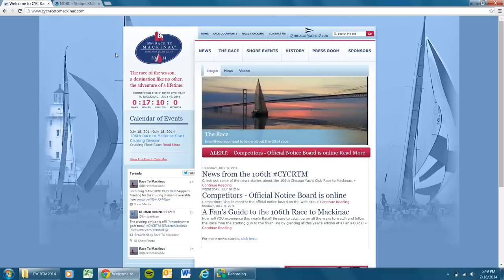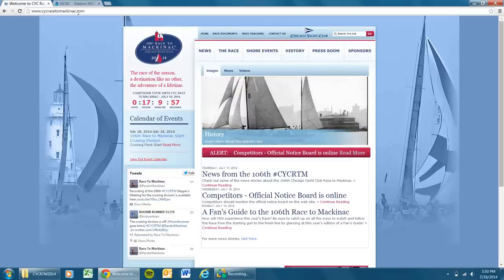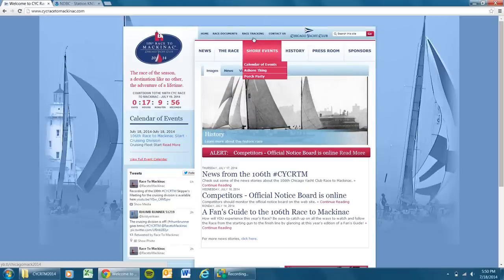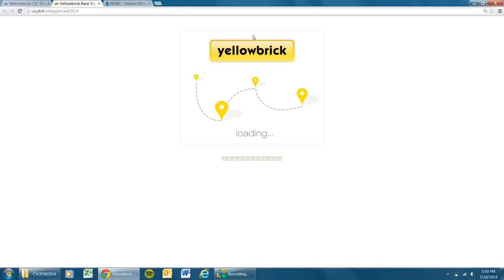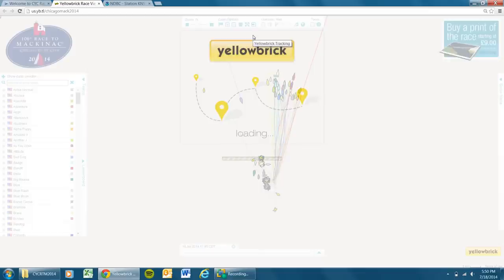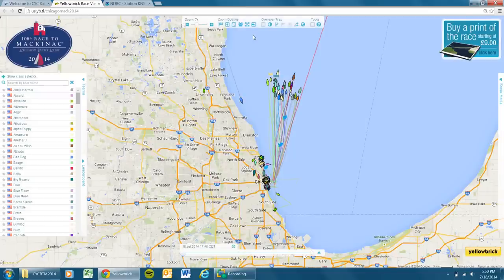Right now I'm on the homepage for the race, which is CYCRacetomackinac.com. In the top center, you're going to see race tracking. If you click that link, you're going to launch Yellow Brick. They're our partners for GPS race tracking on this event.